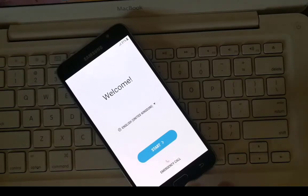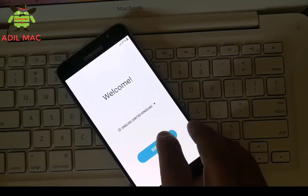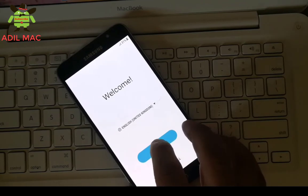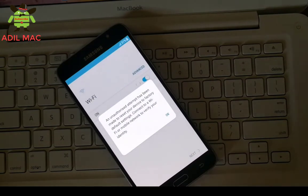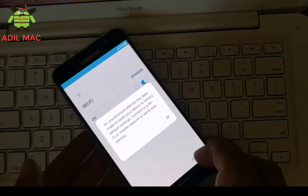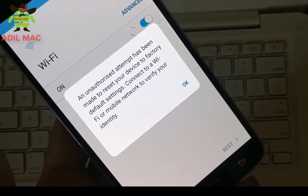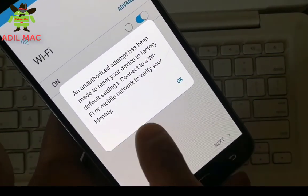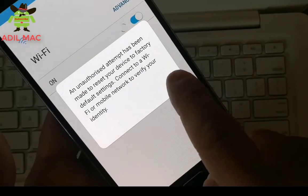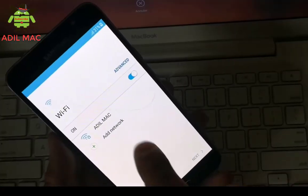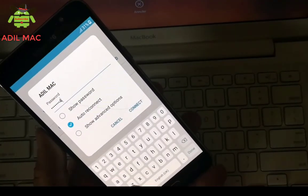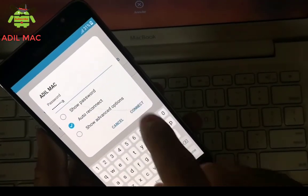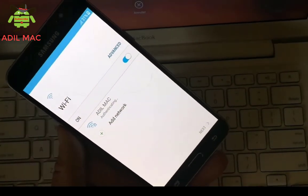Hello my dear friends and welcome to Adil Mac channel. Today I will show you how to bypass Google account verification on Samsung Galaxy J7 and remove factory reset protection FRP. First, connect your mobile to Wi-Fi network.